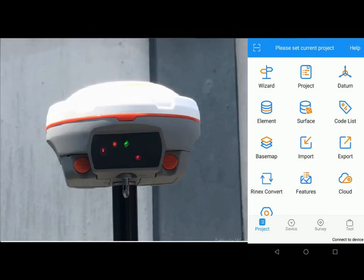So today I'm going to be showing you how to log static data using your controller. The first thing you have to do is to connect to your receiver.